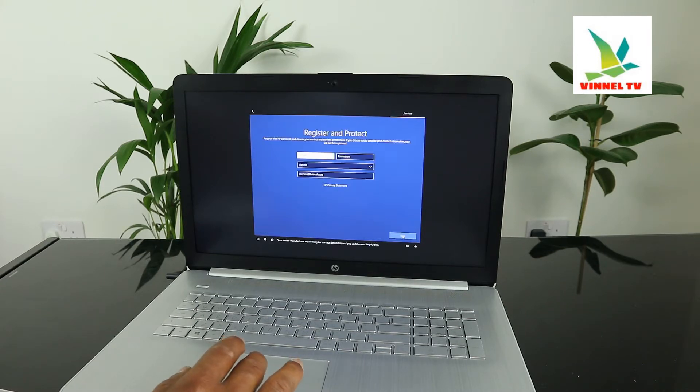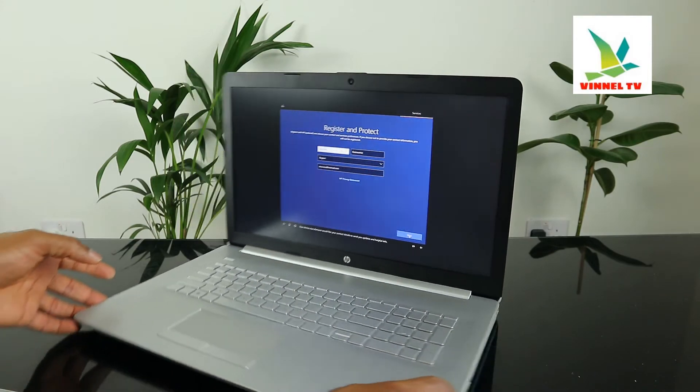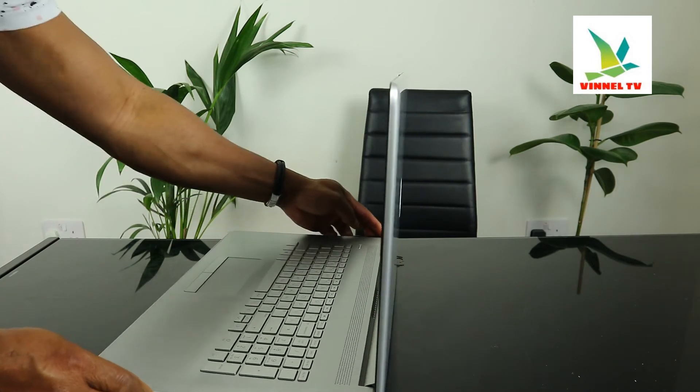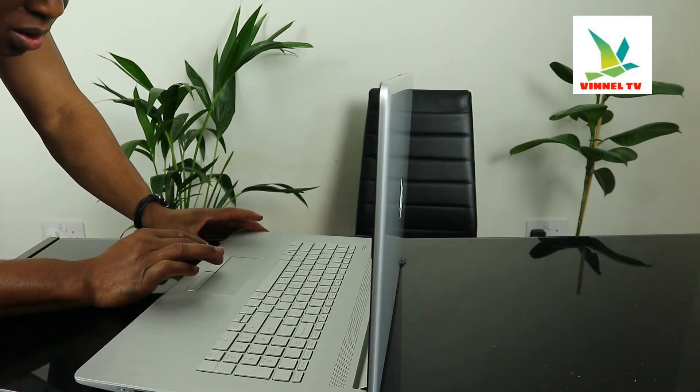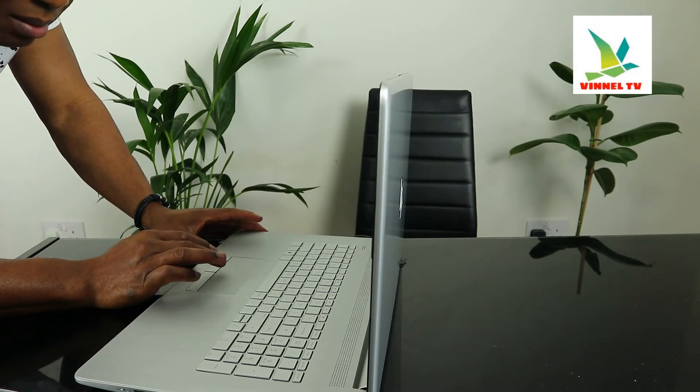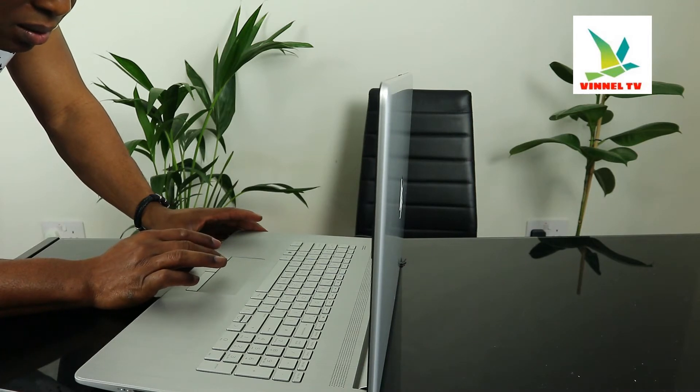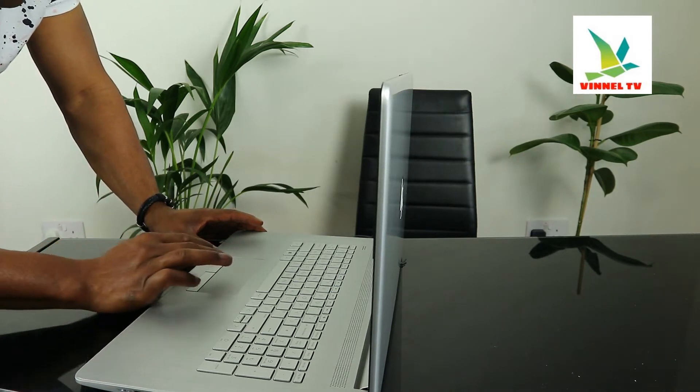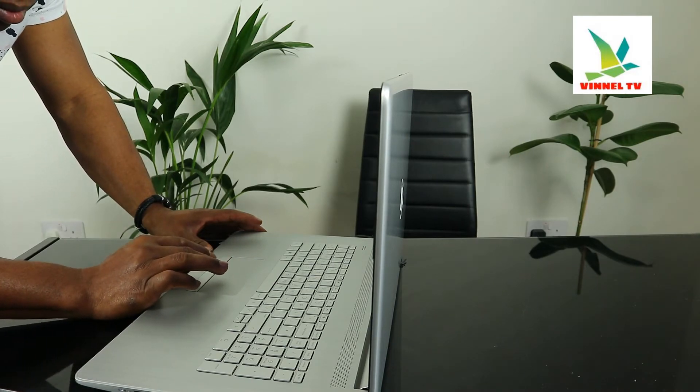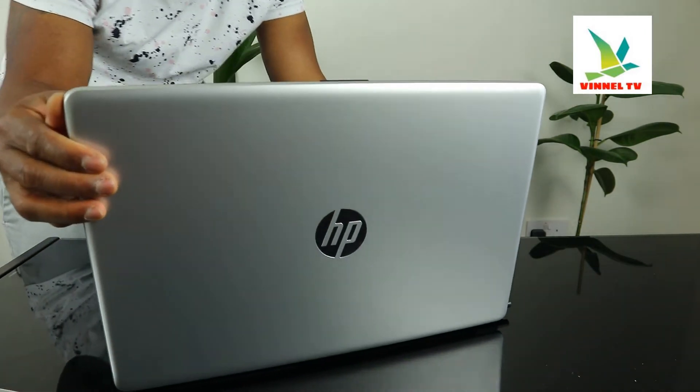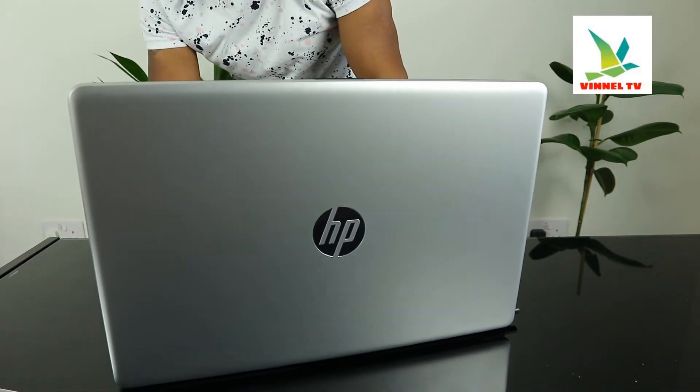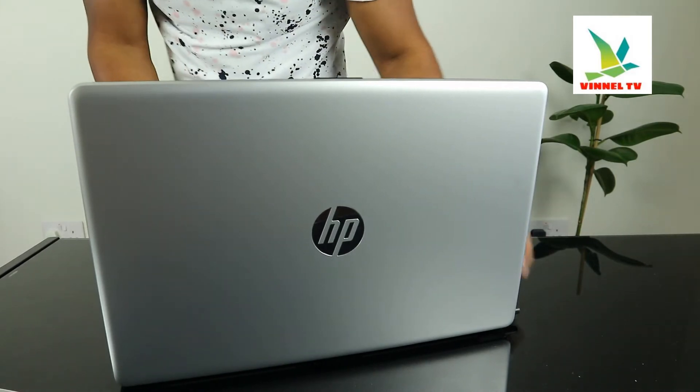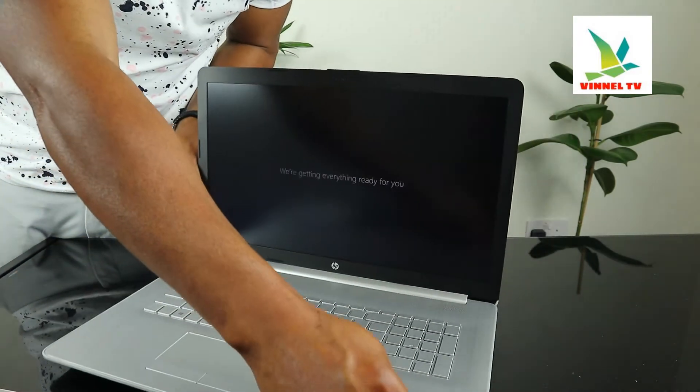Click next. Your device manufacturer would like your contact details to send you updates and helpful info. Right now, what we're going to do is put the details for the gear. Click next. Almost done - now we just need to get a few more things polished up for you and Windows will be all yours. Looking forward to helping out. This is nice.